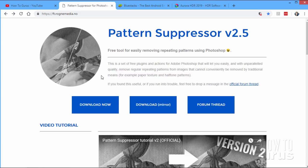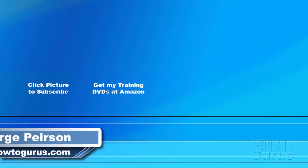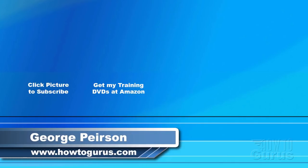Thanks again for watching my blog post. Don't miss any of my videos in the future. I'm frequently uploading new training videos. Don't forget to check out my website at howtogurus.com.